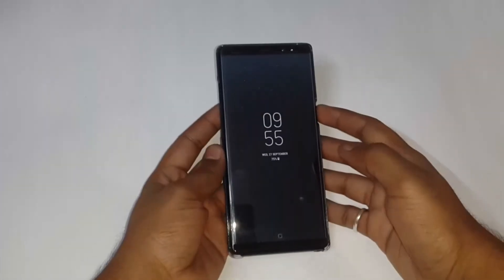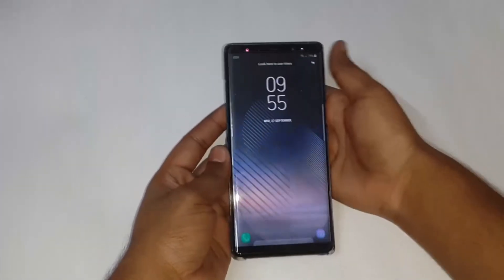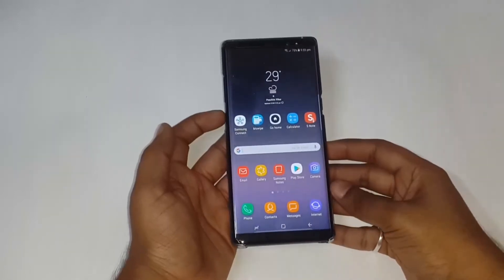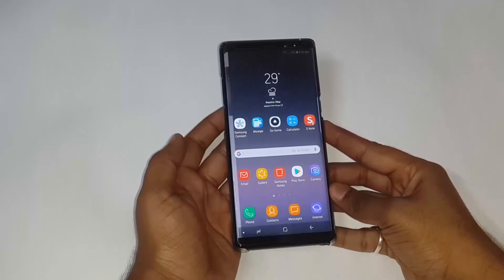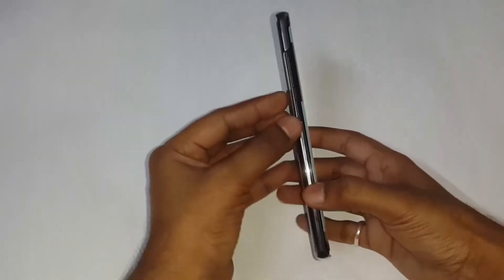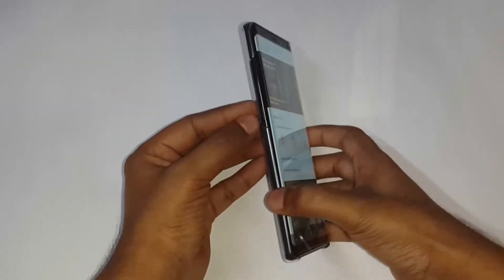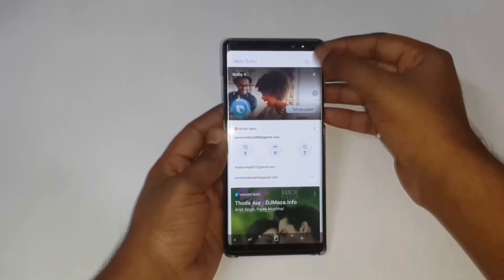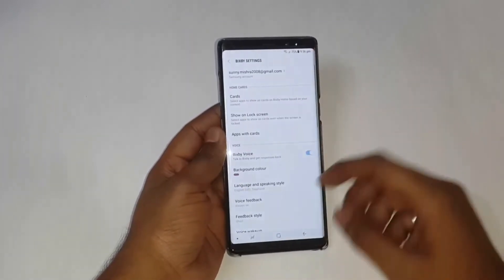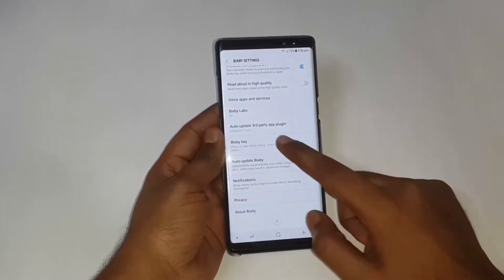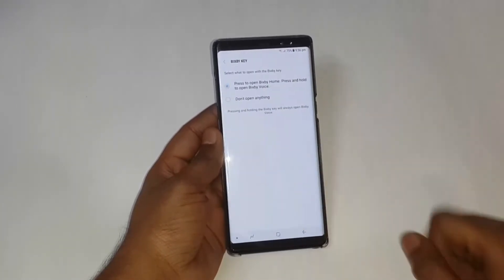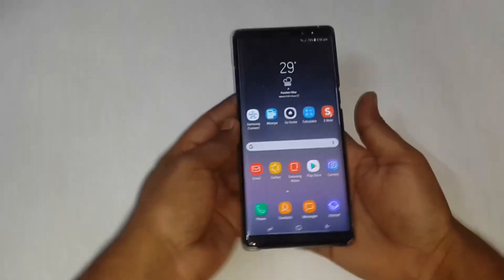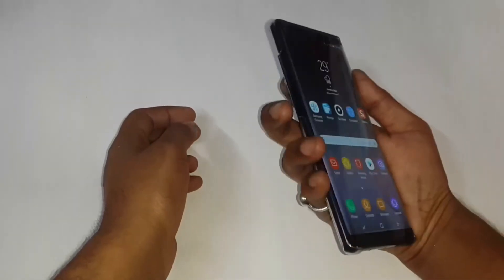Hello friends, welcome to Technoholic Life. Today in this video we will learn how to disable the Bixby key. When we press it, it launches Bixby, which may lead to accidental presses. To disable it, just go to Settings, scroll down to Bixby Key, and choose 'Do Nothing'.